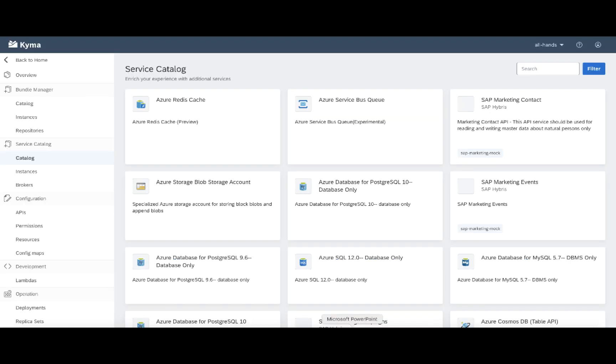Now we are inside the Kyma console UI. So once you have your applications connected and brokers provisioned, the first place your developer should go to is the service catalog. Because in the service catalog, you can find all the services needed to provide extensibility.